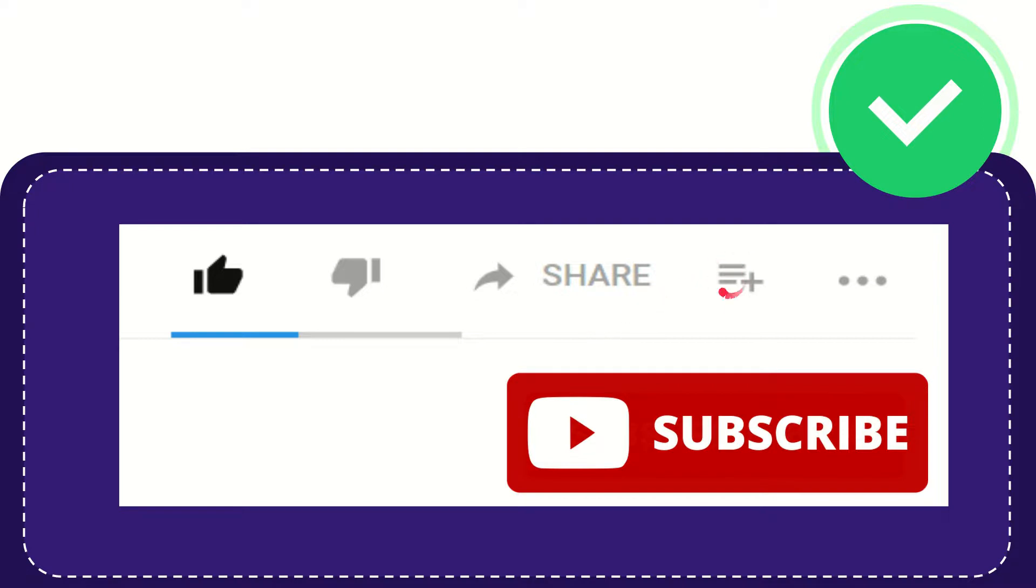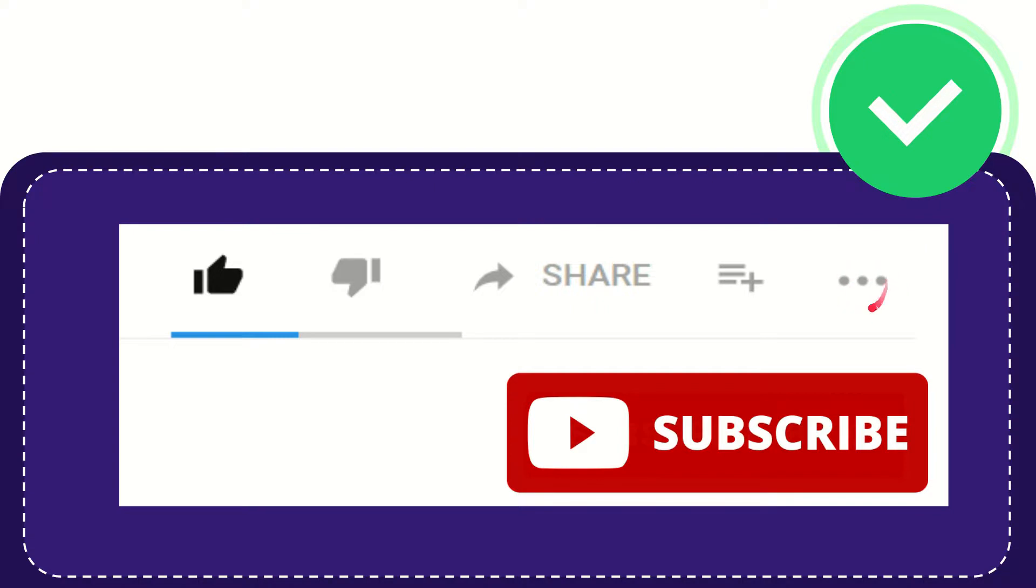And if you want to add this video to your playlist, you can click this one. You can watch this video later and you can find more options by clicking these three dots and yeah, don't forget to subscribe.